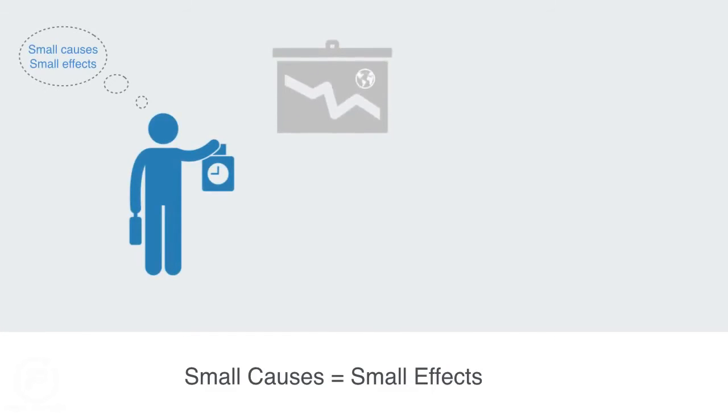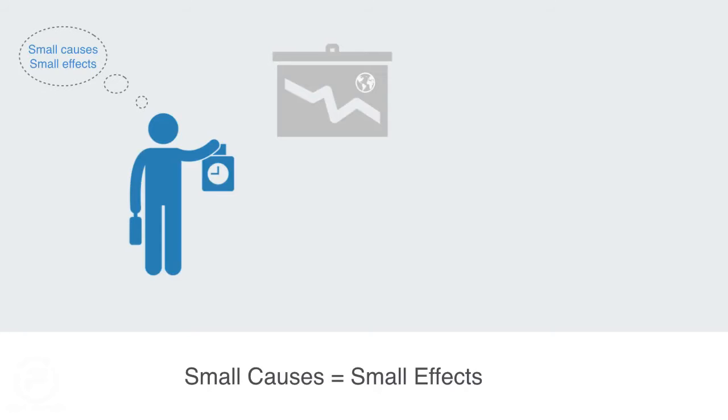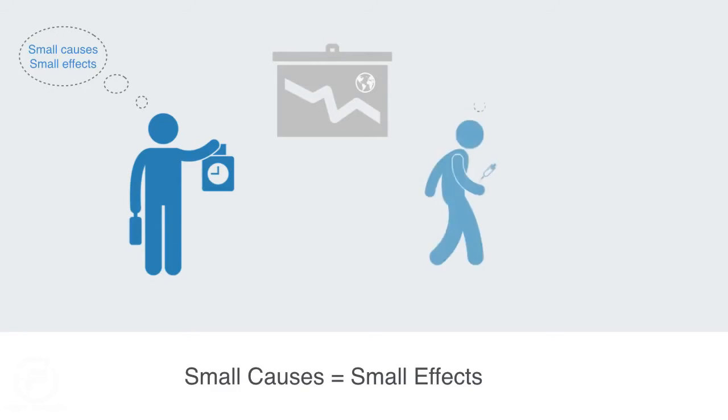I feel confident in the fact that if I forget to pay my bank overdraft this week, it is not going to bring the whole global economy into meltdown, or that a teeny little pinprick is not going to kill me.